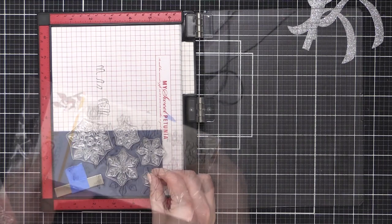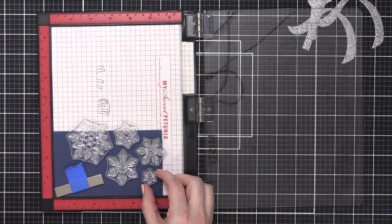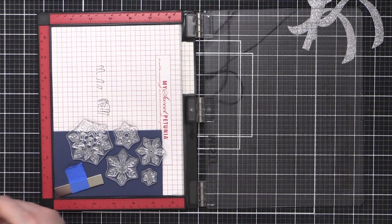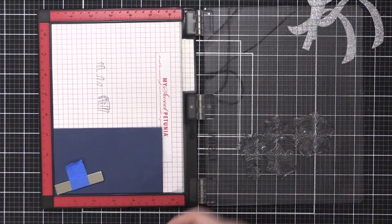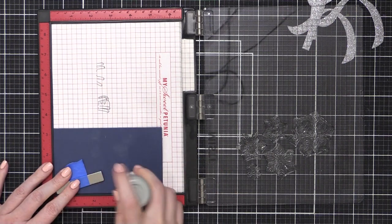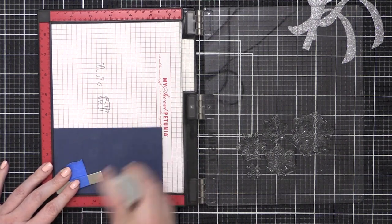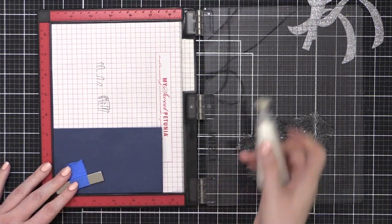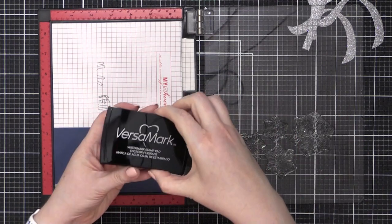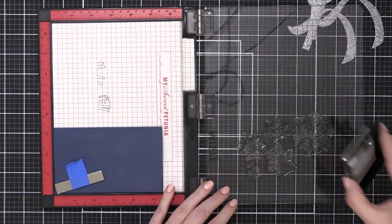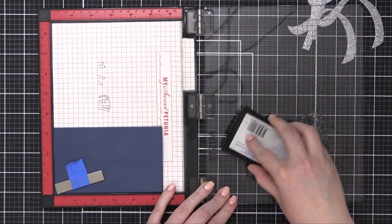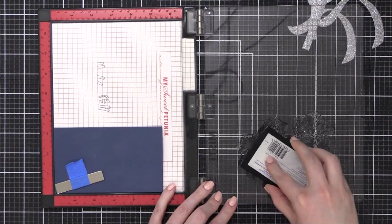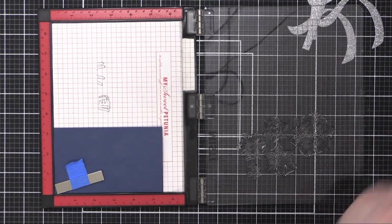I'm going to position the stamps from the Prismatic Snowflake stamp set so they go off the edge, off the top, which is the fold right now, and also off the right side. I'm going to stamp the entire pattern of snowflakes in two segments. This first segment has the snowflakes going off the top and going off the side.